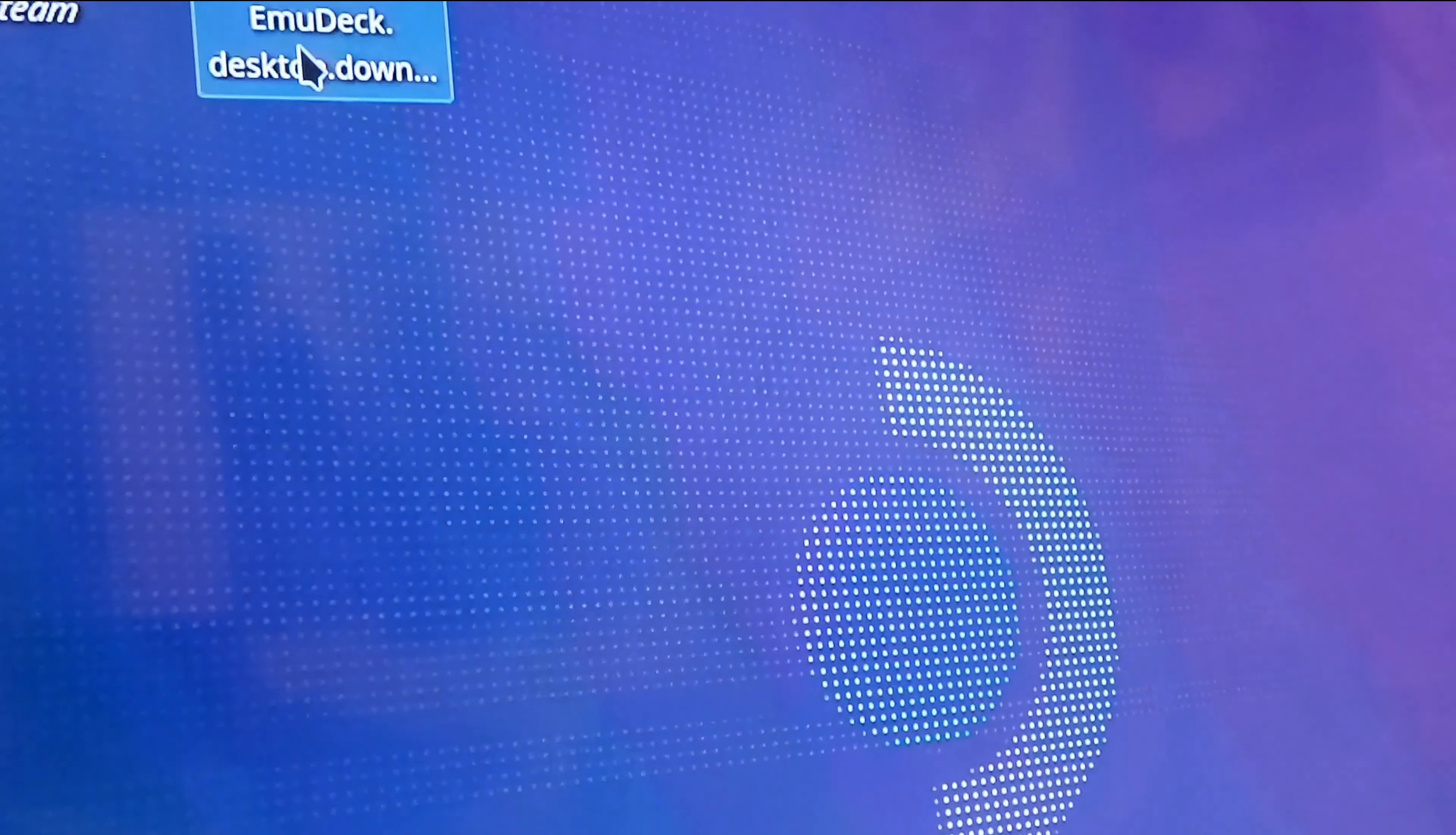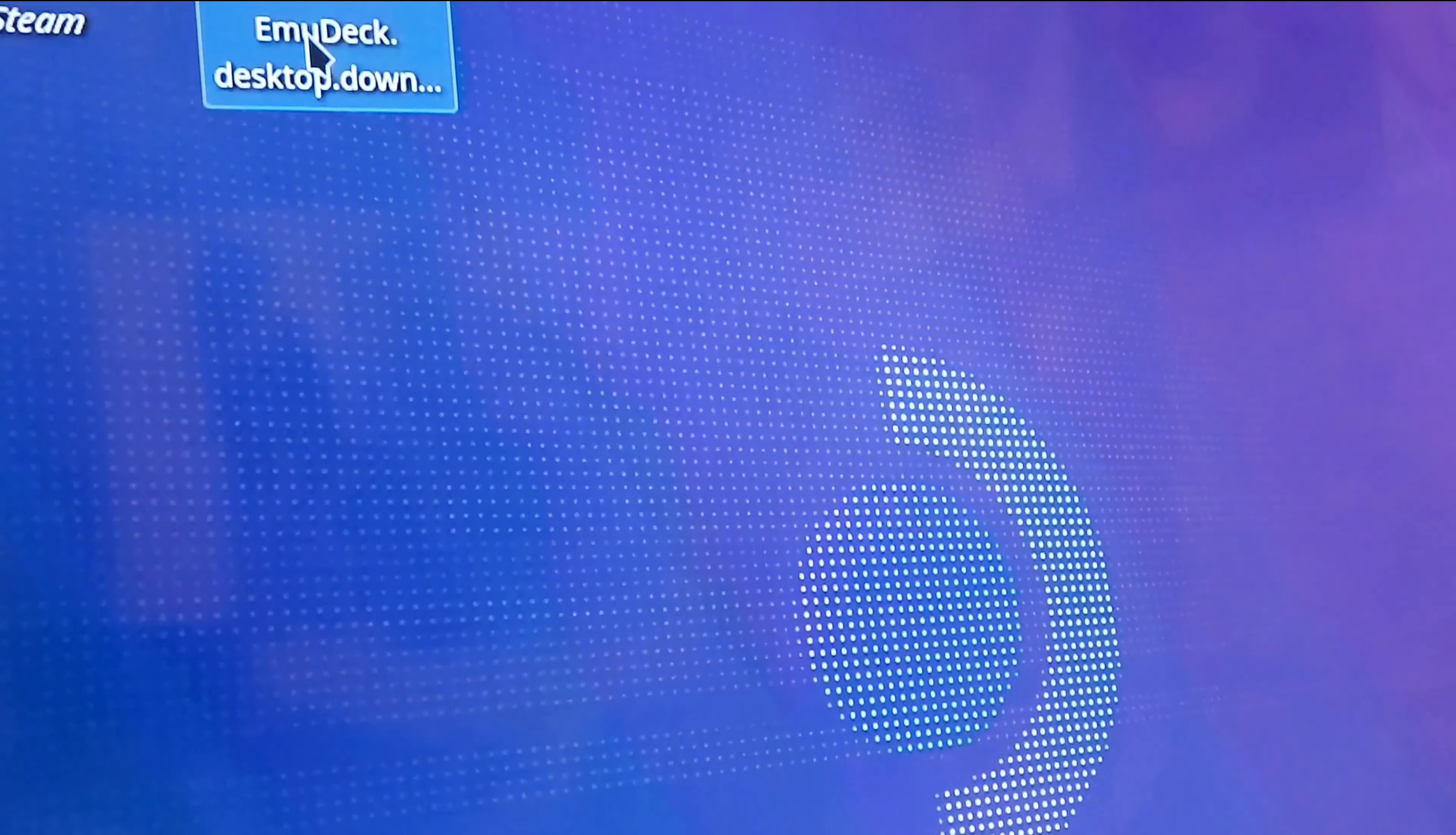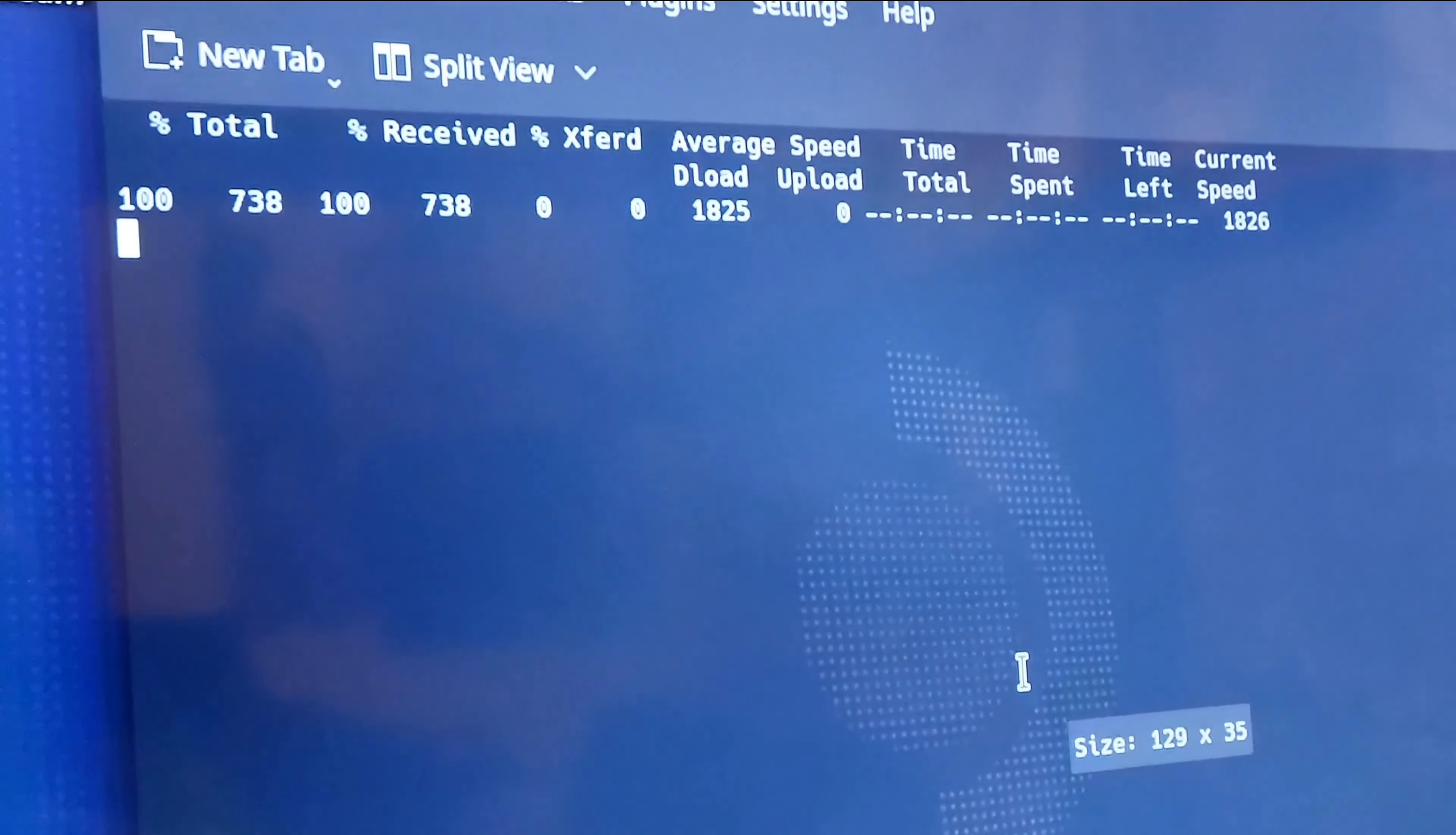Once you've moved the file to your desktop, go ahead and double-click it and let it run. A little warning window is gonna pop up asking you if you're sure and—yes, I'm sure, do it!